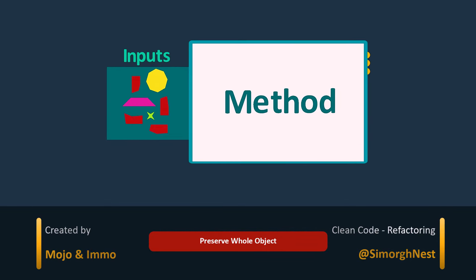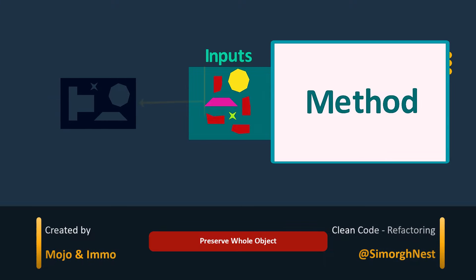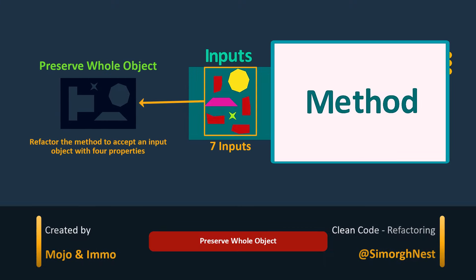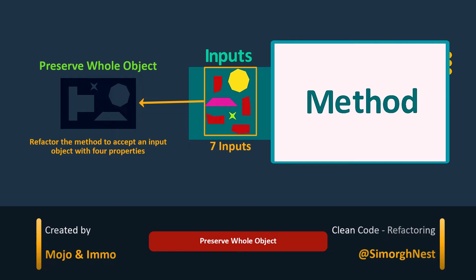The preserve whole object refactoring technique is about simplifying code by grouping data into one object. Its goal is to minimize the passing of arguments between methods and classes, which helps create an organized and easy to understand code base.